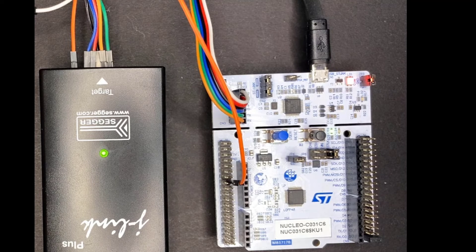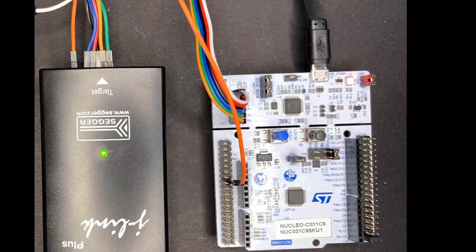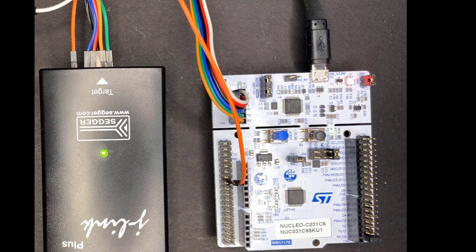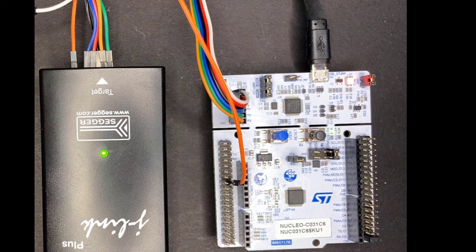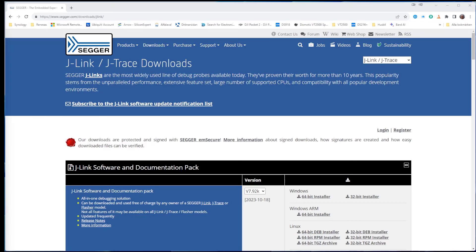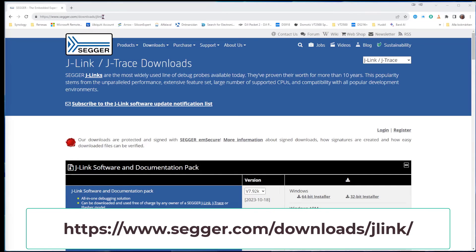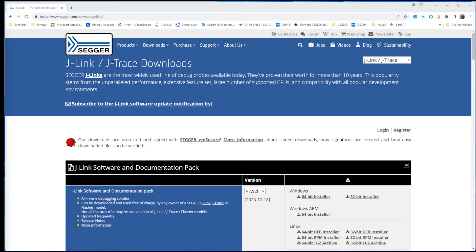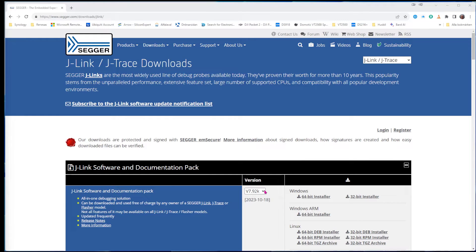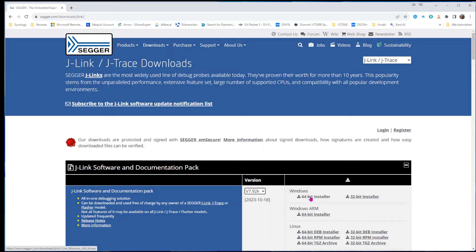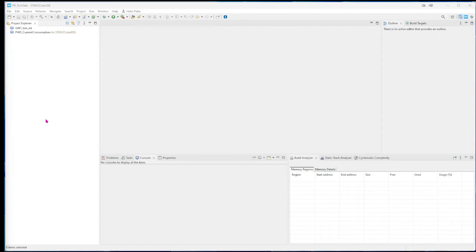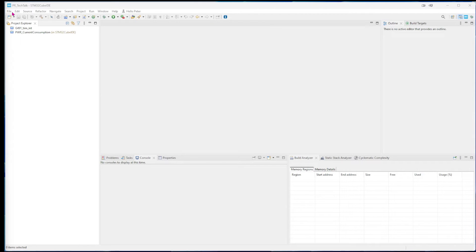Next step, we need to go to the Segger website to download the software. So we go to this web page. I will as usual put the link in the description where you have the J-Link J-Trace downloads and you have J-Link software and documentation pack and you choose the latest version and which operating system that you use. I have already done this, but you use the 64-bit installer and install it. A common good practice after you have installed some software is to make a reboot.